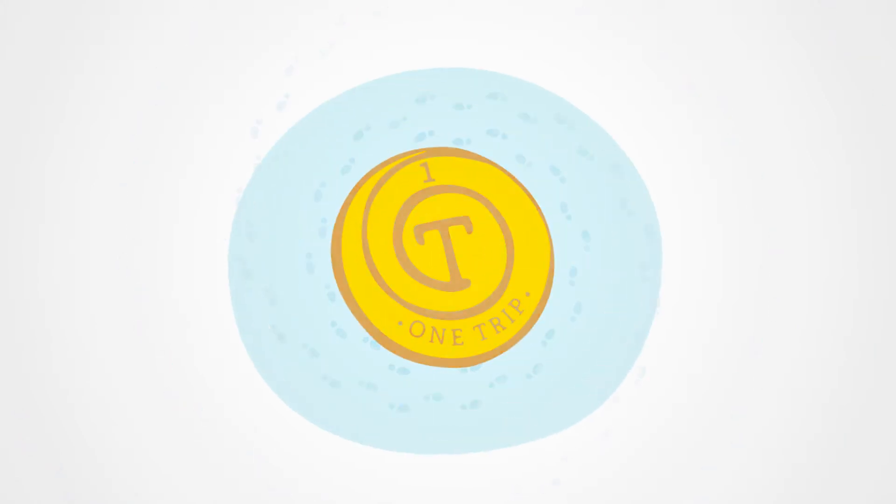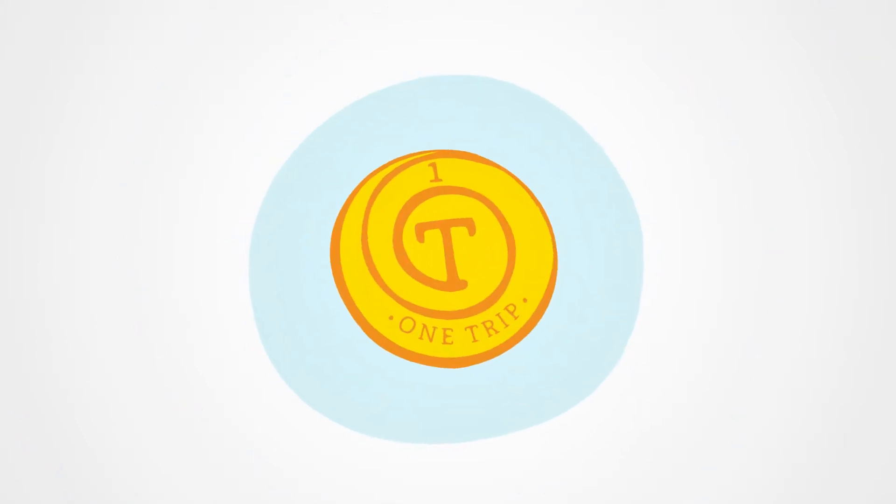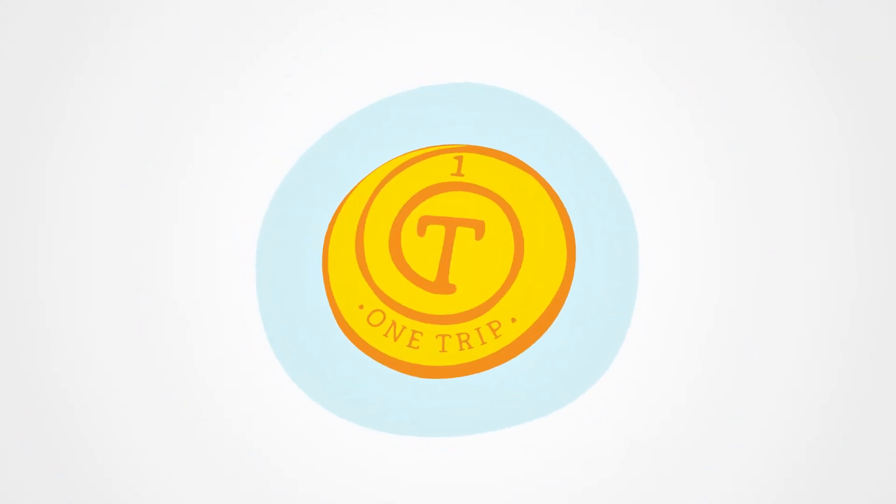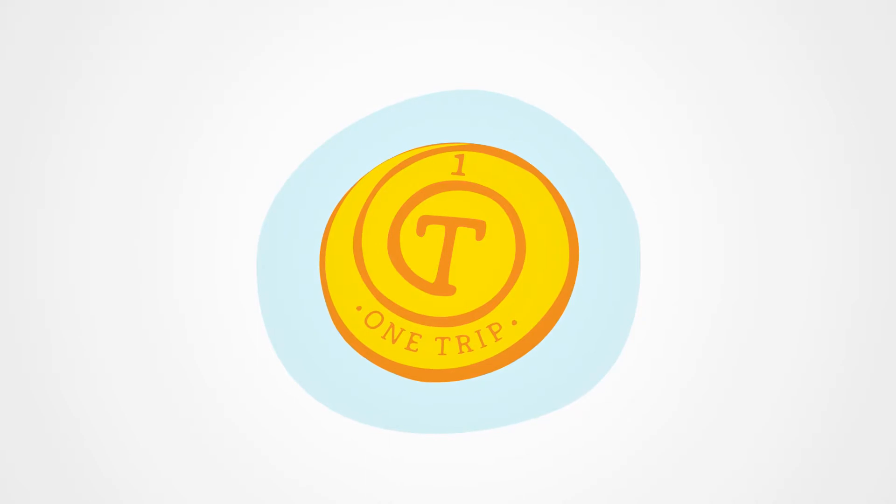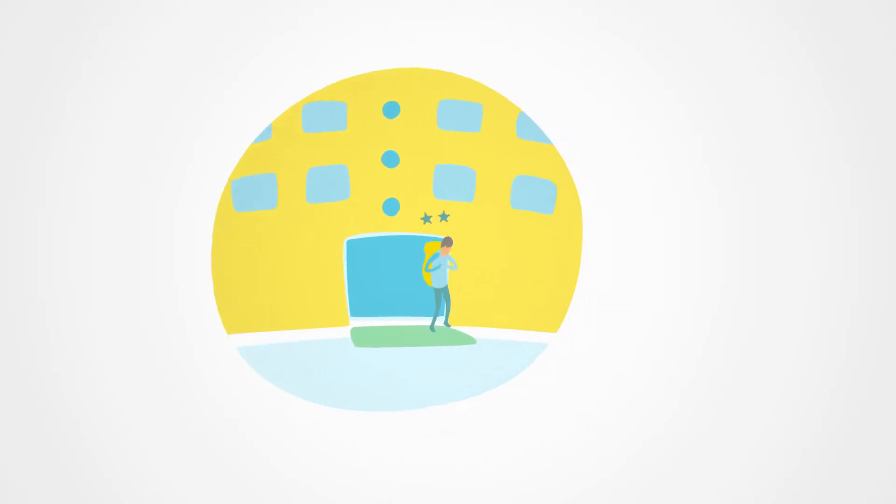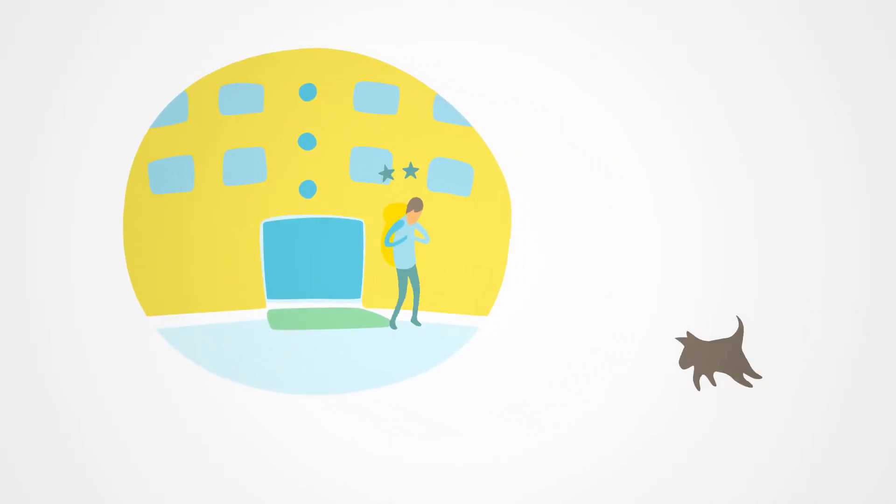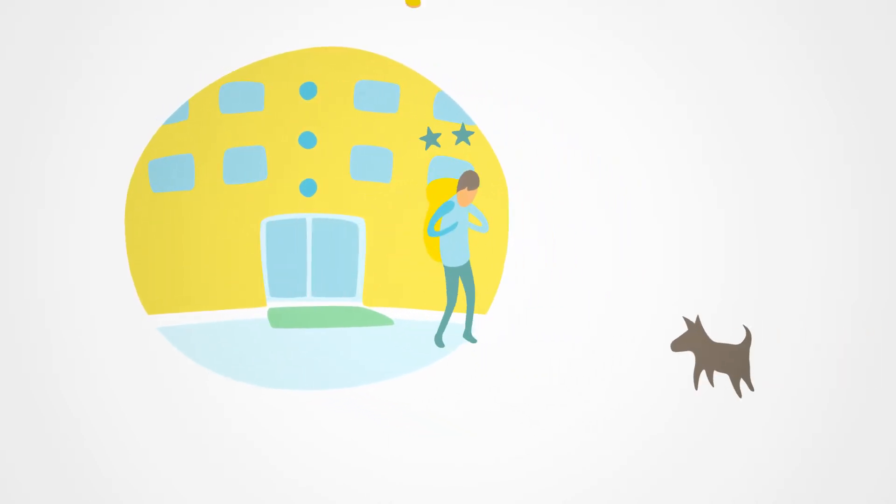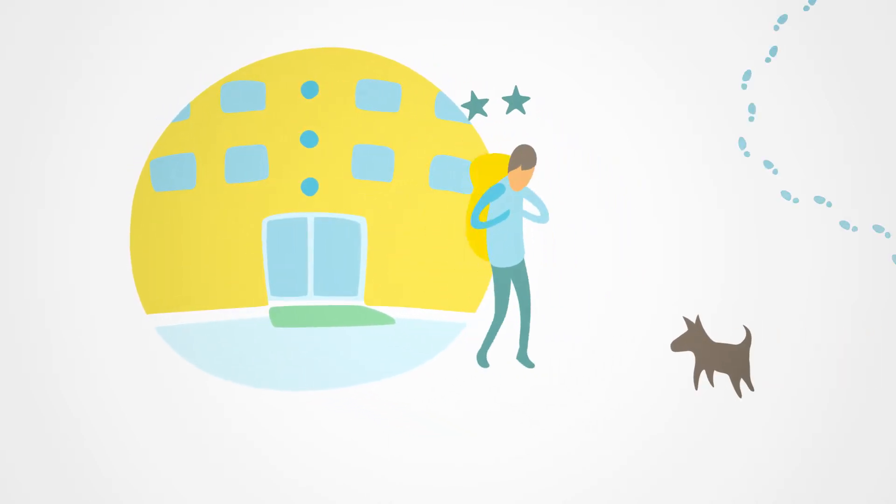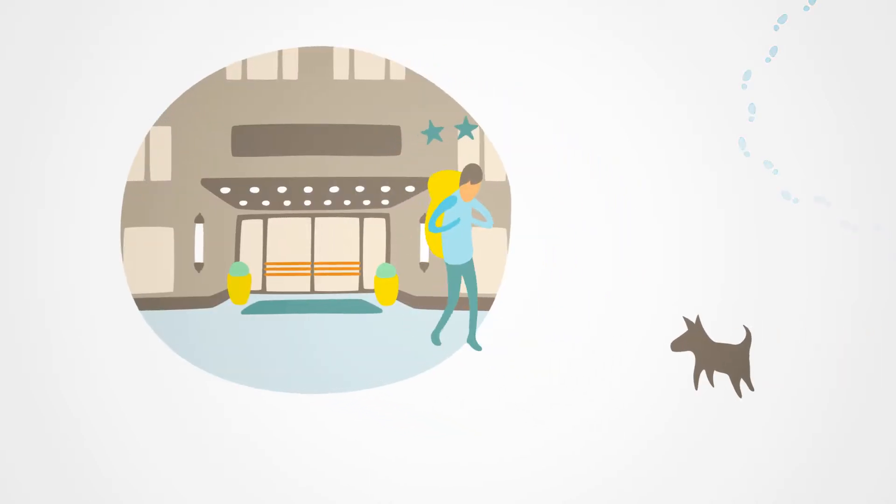On TripKey, hotel guests earn TRIP, a crypto asset reward token. It's simple. Once a guest has completed their stay, they receive back a portion of their payment in TRIP.